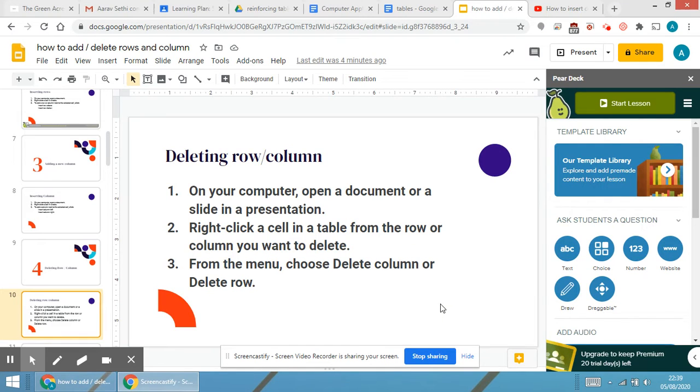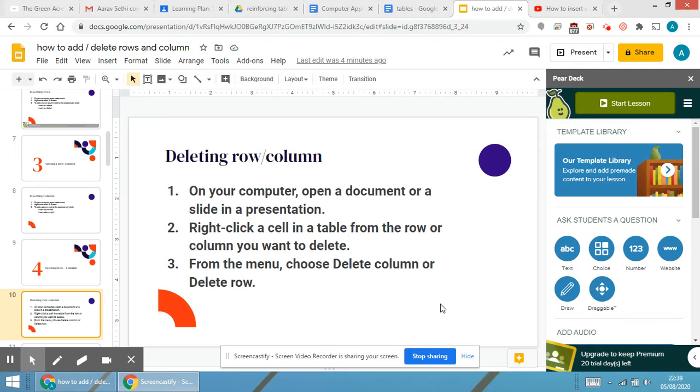As we have inserted rows and columns in the table in Google Docs, we can also delete the rows and columns. Now, how to do it?